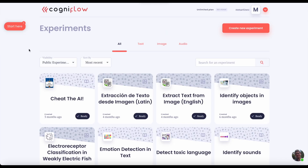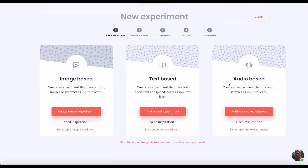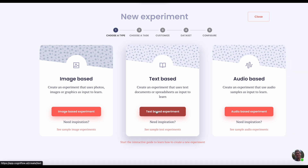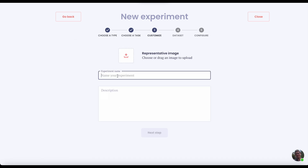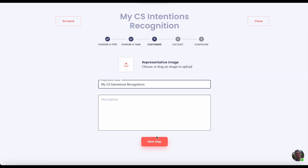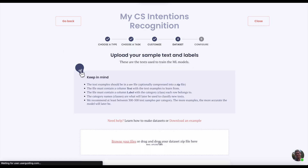That's great, but what if you want to create your own AI for your specific case? Well, here is where Cogniflow shines. Imagine you work in customer support and you want to classify the intent of your customers' interactions automatically.